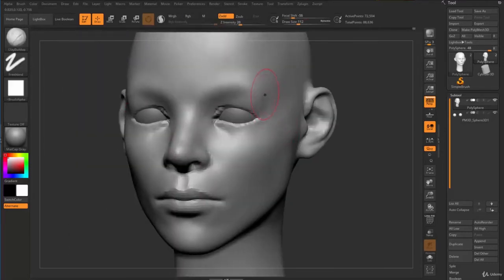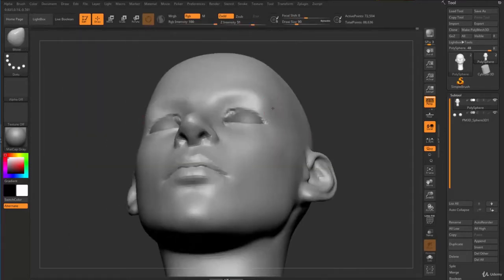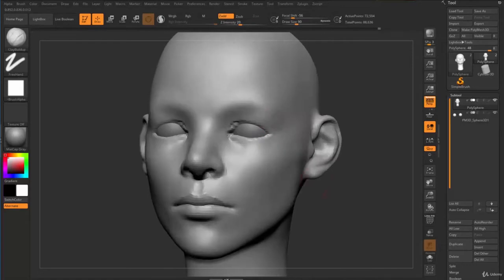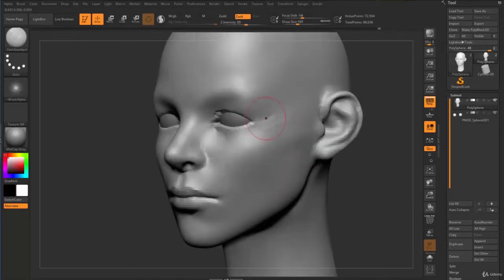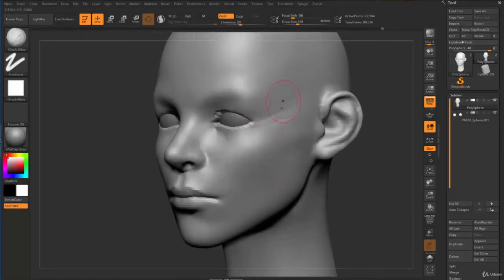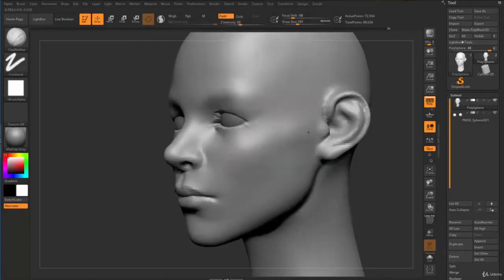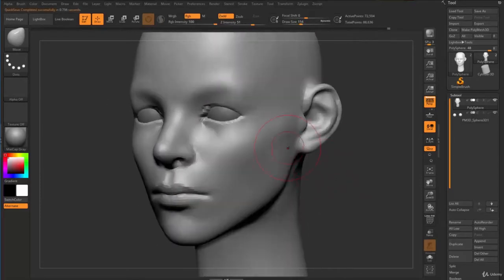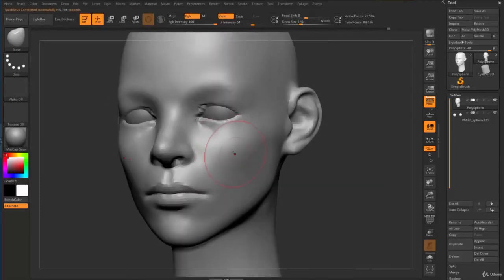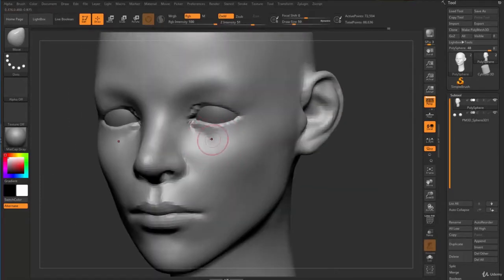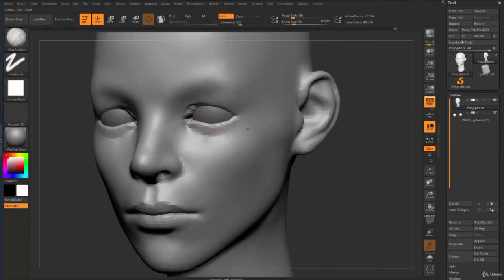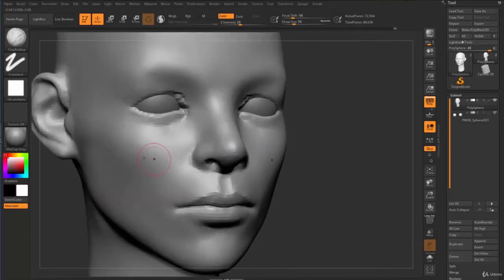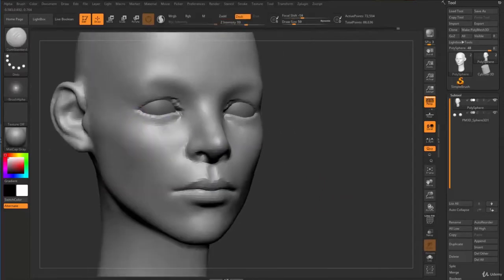Also the surrounding area—how the structure goes towards the back. Finding some of the ups and downs. Sometimes I use clip brushes to carve things in, and use the move brush to refine their position.